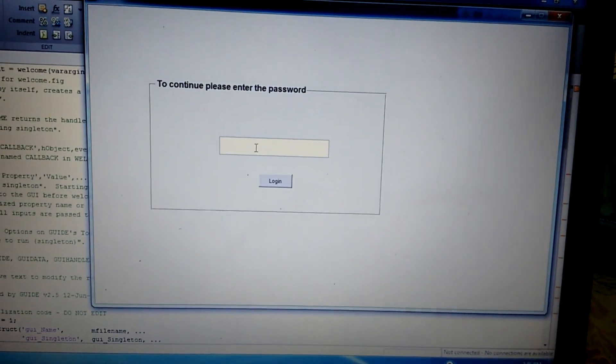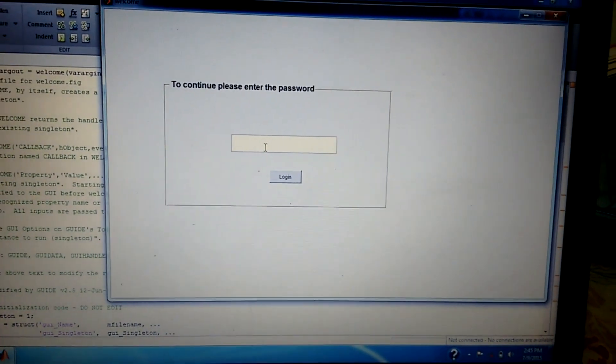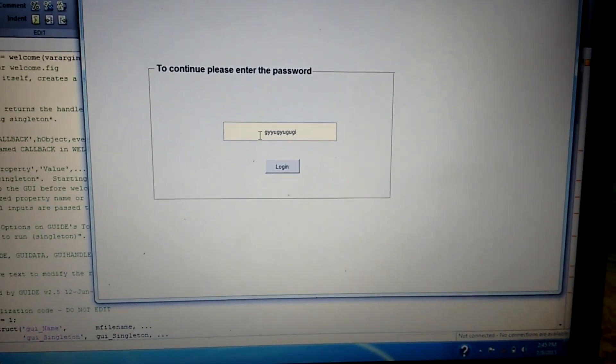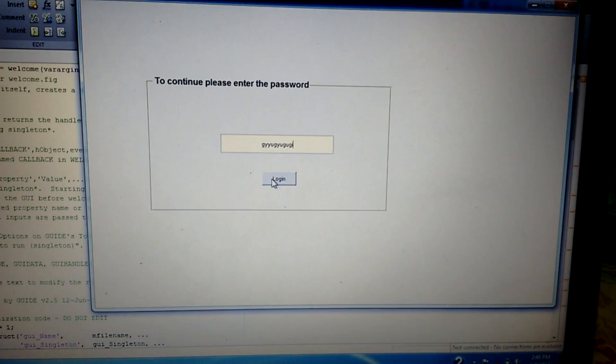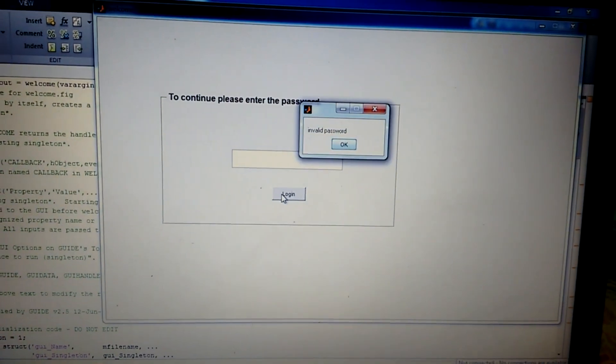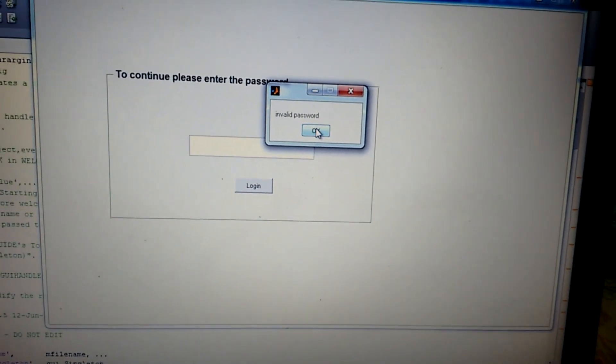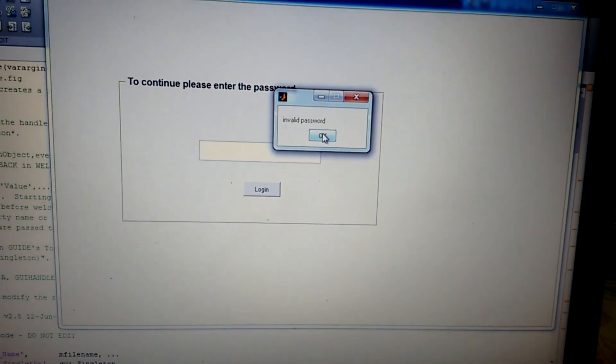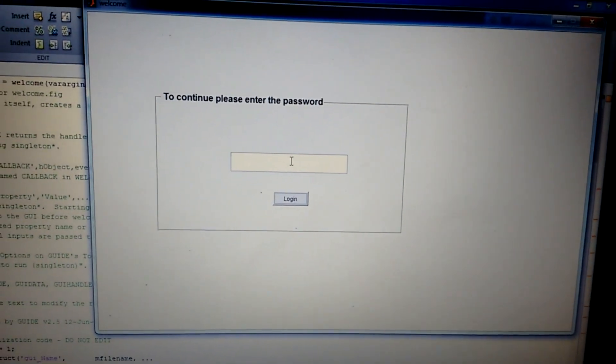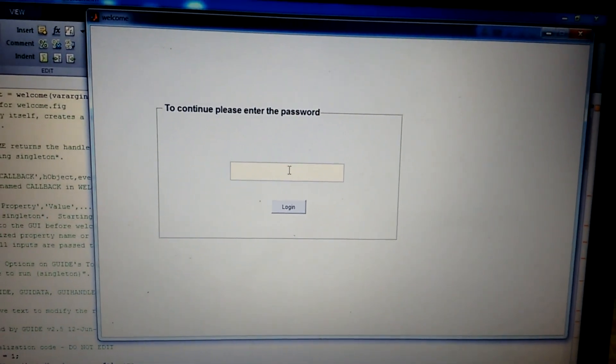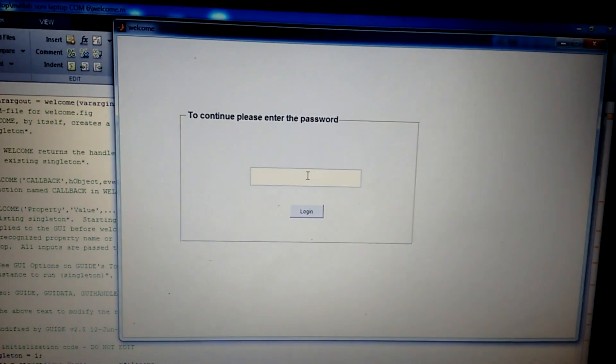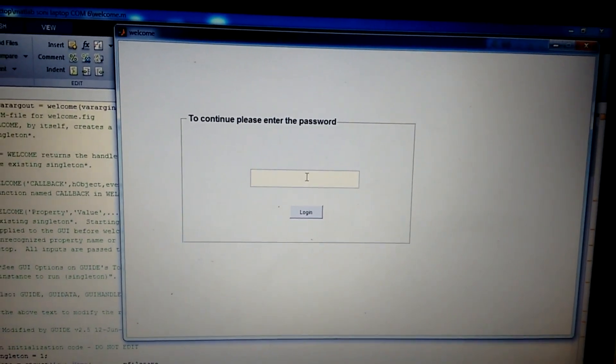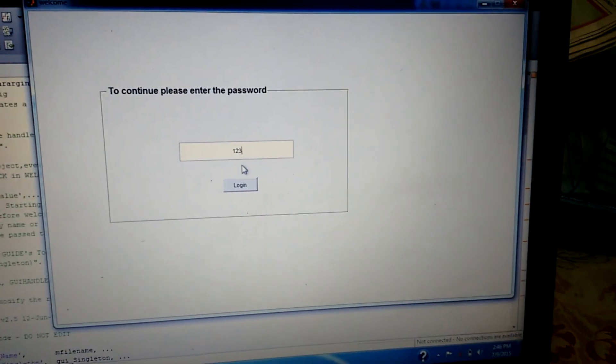Now I'm entering some random password, and on clicking the login button, an invalid password message pops up. As I know the right password, the correct password is 123, so on entering 123 and clicking the login button, the tool selection window appears.